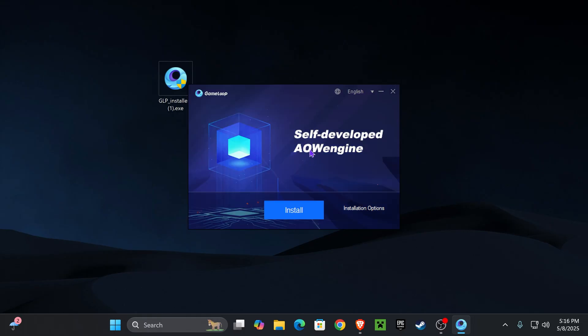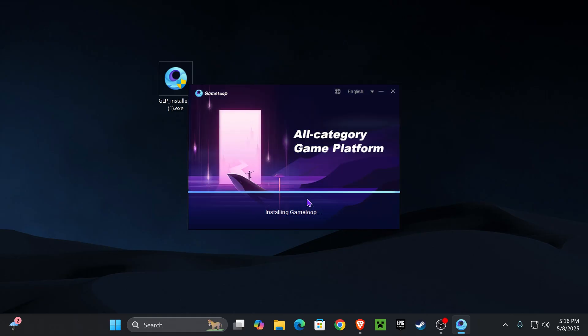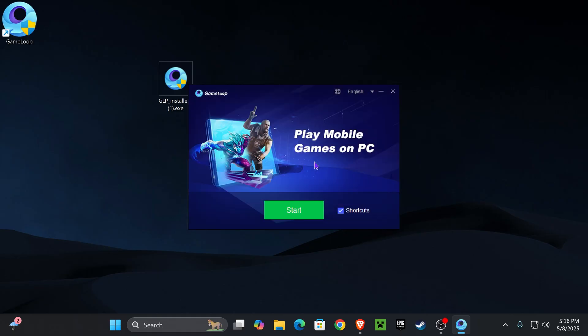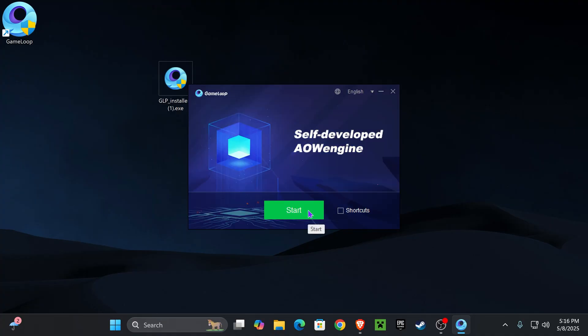You'll be over here where we're going to hit Install. Now we just have to wait for GameLoop to install. Once GameLoop installs, let's go ahead and open it. I always disable the shortcuts. Feel free to keep it on, but I always disable it. Now just go ahead and hit Start.